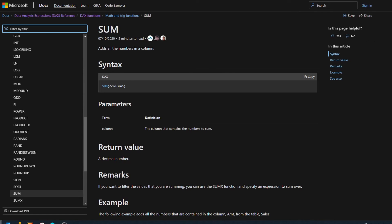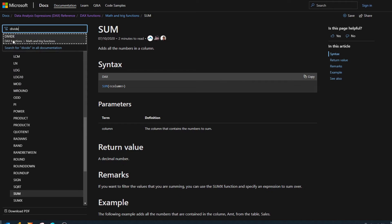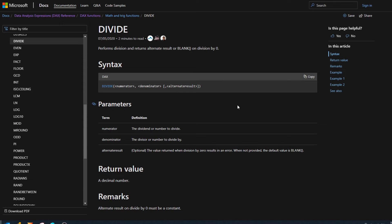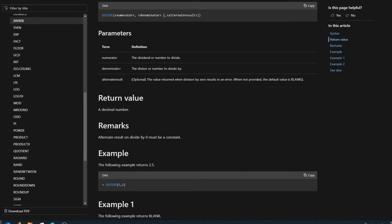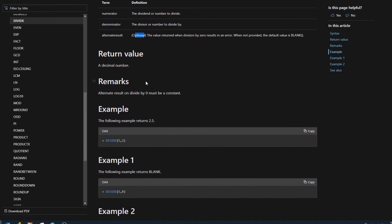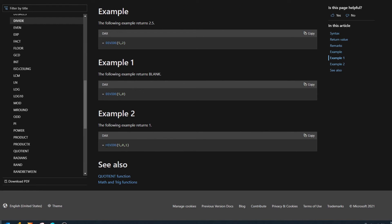Let's have a quick look at the documentation for the DIVIDE function. It gives us the syntax — exactly what we see in the Power BI autofill — asking for three parameters: the numerator, the denominator, and the optional alternate result. It returns a decimal value, and you can see different examples of how to use DIVIDE, including one using the third parameter which returns one if the numbers are non-divisible.